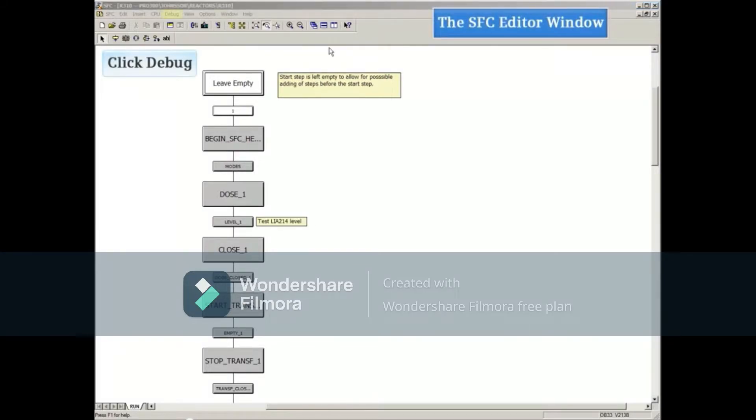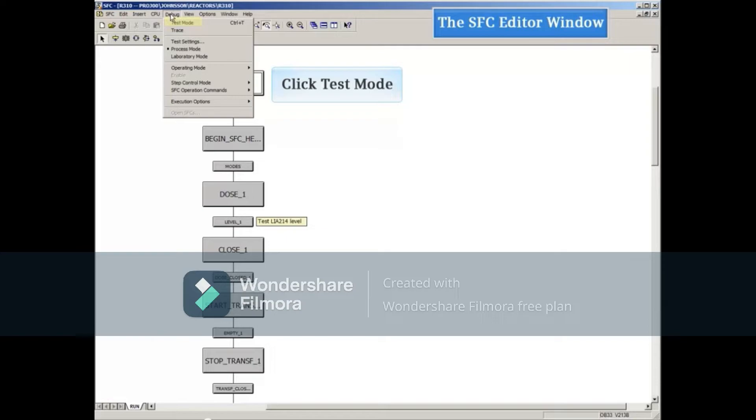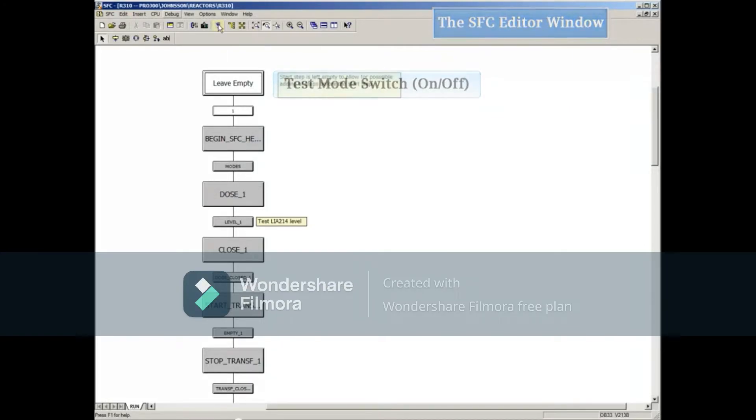Next, we will click on the debug toolbar to turn test mode on by selecting the test mode menu choice, or we can click the test mode on/off switch icon on the top toolbar.